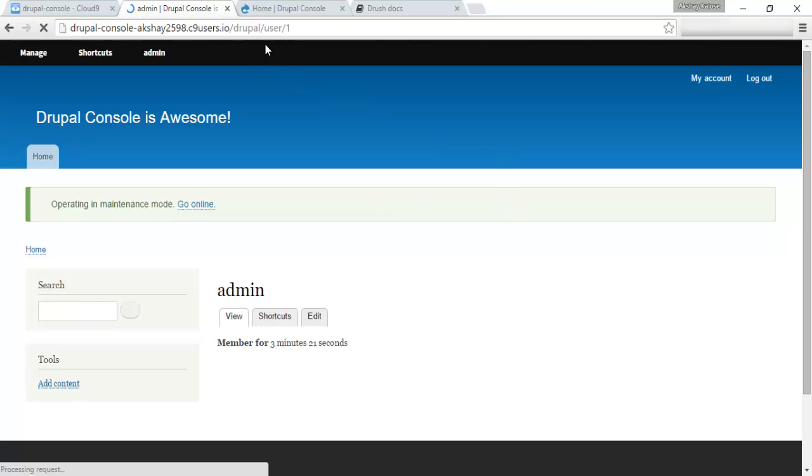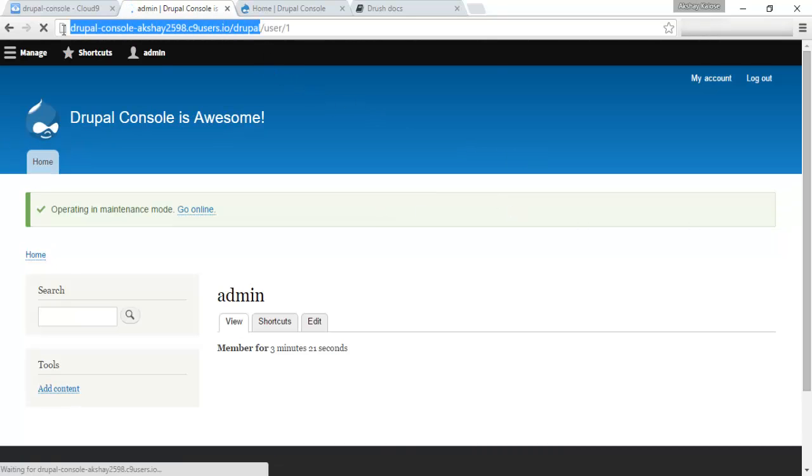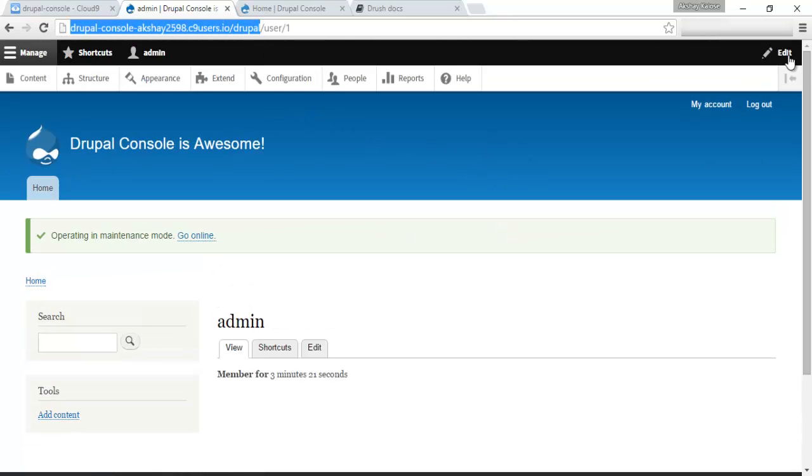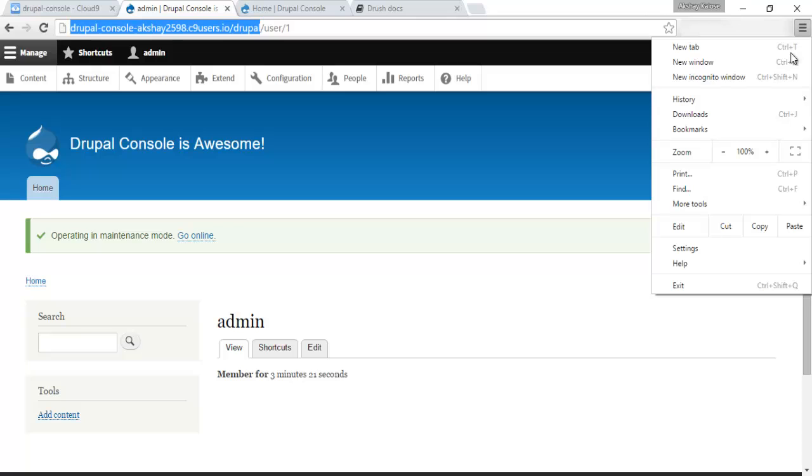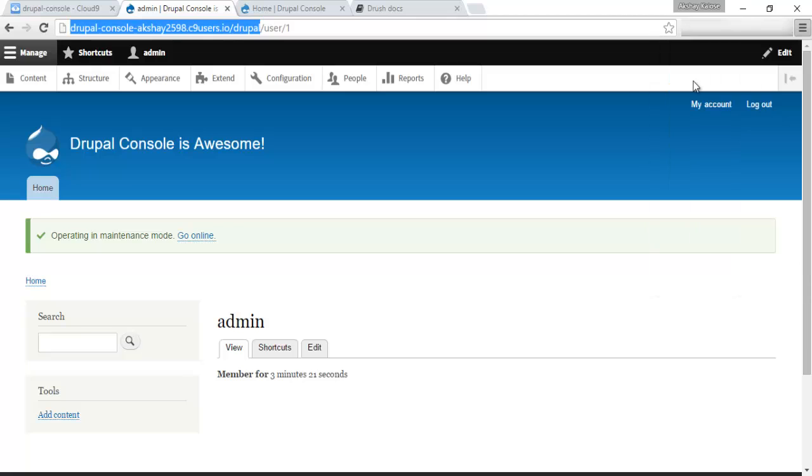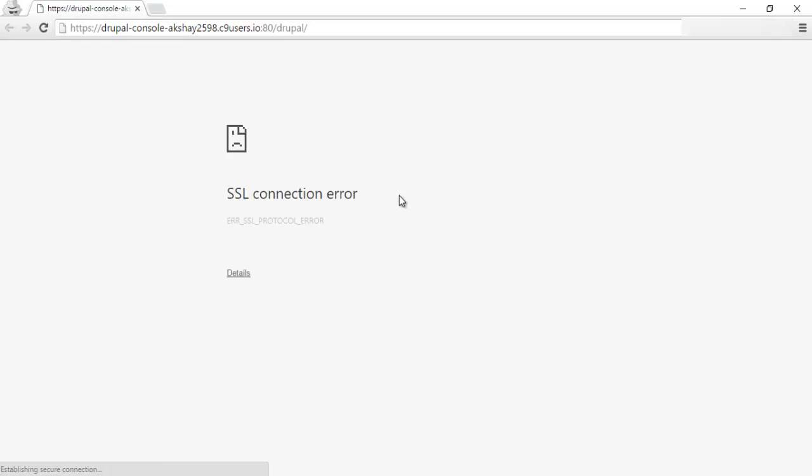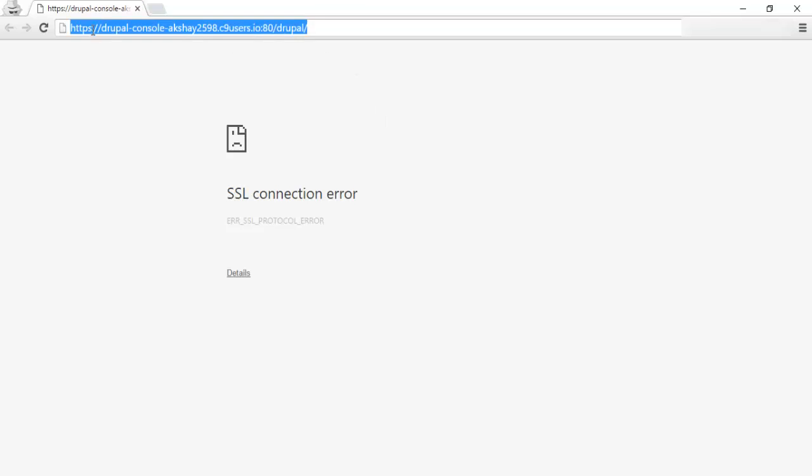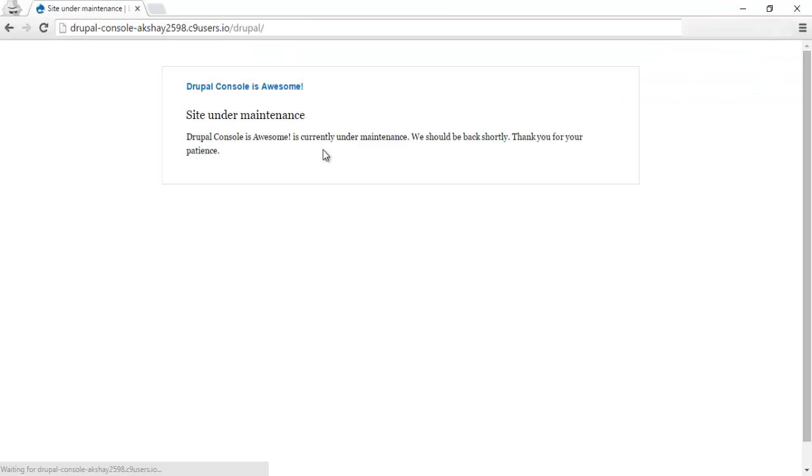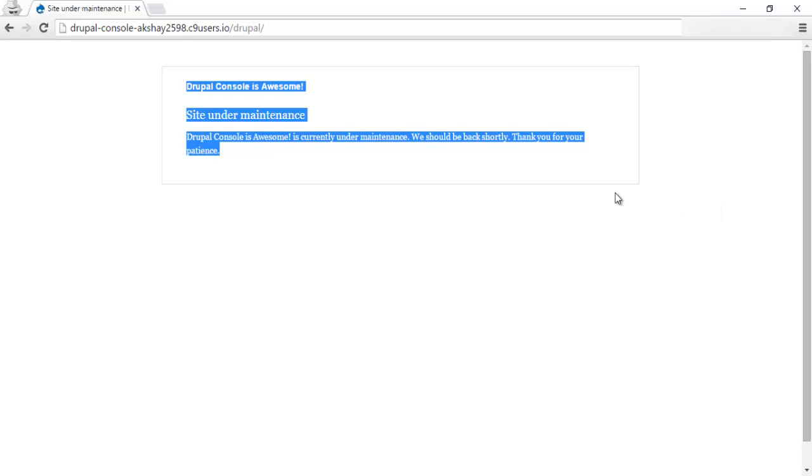And you will see that maintenance mode is on. If you visit this website in Incognito, for example.